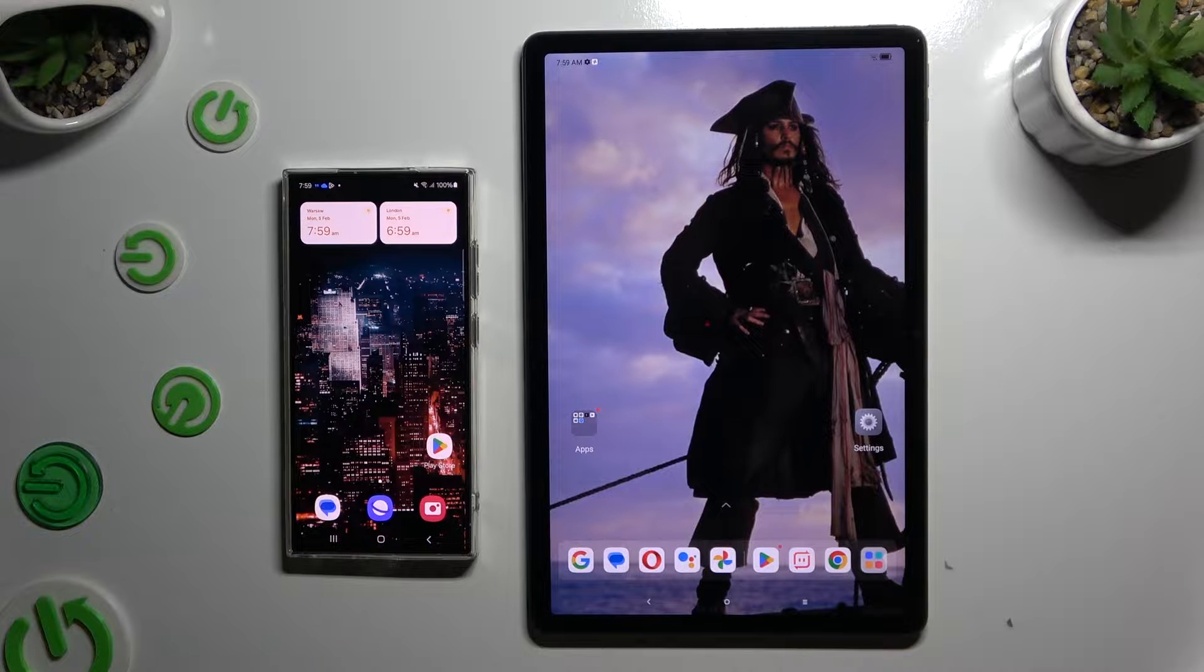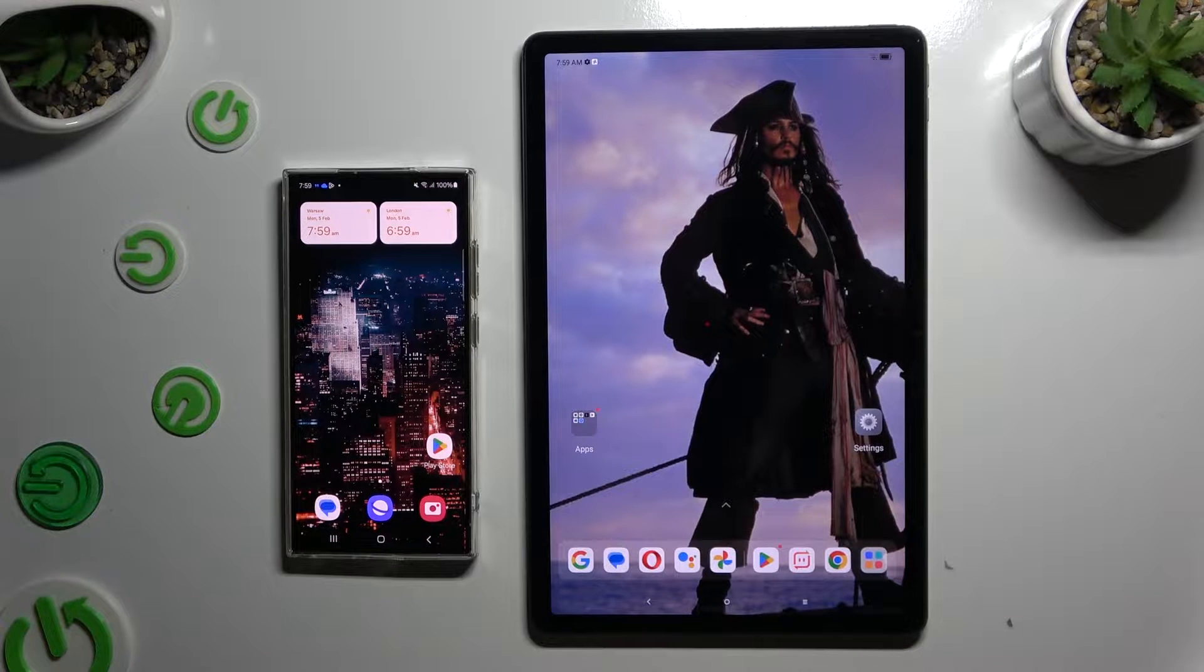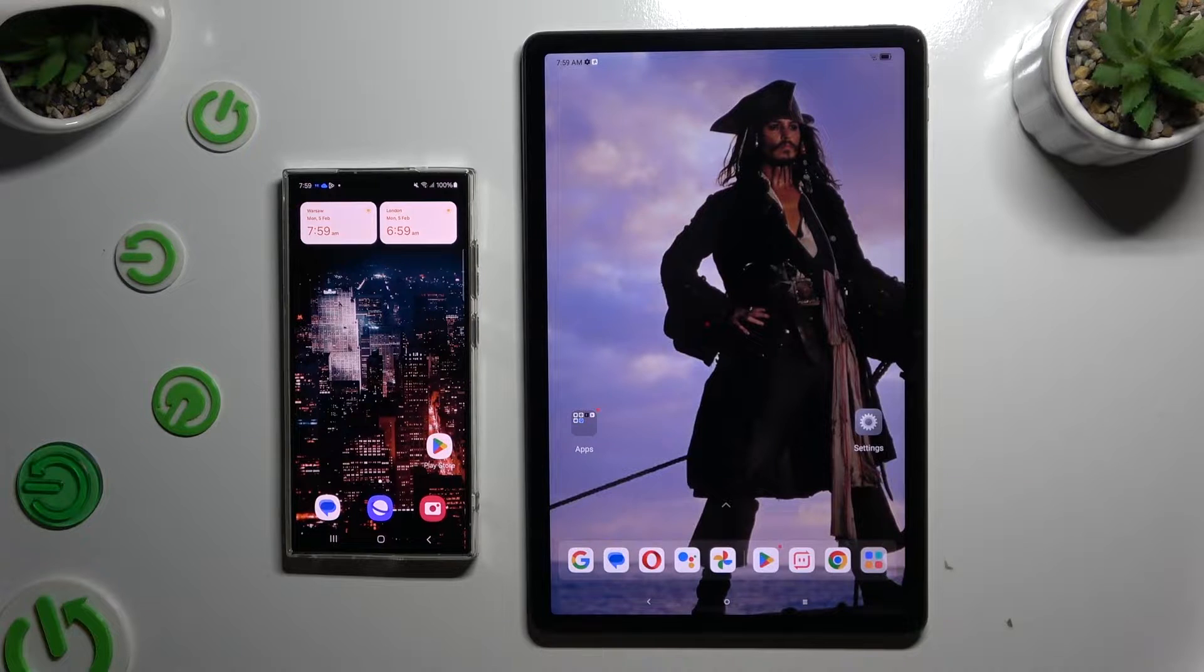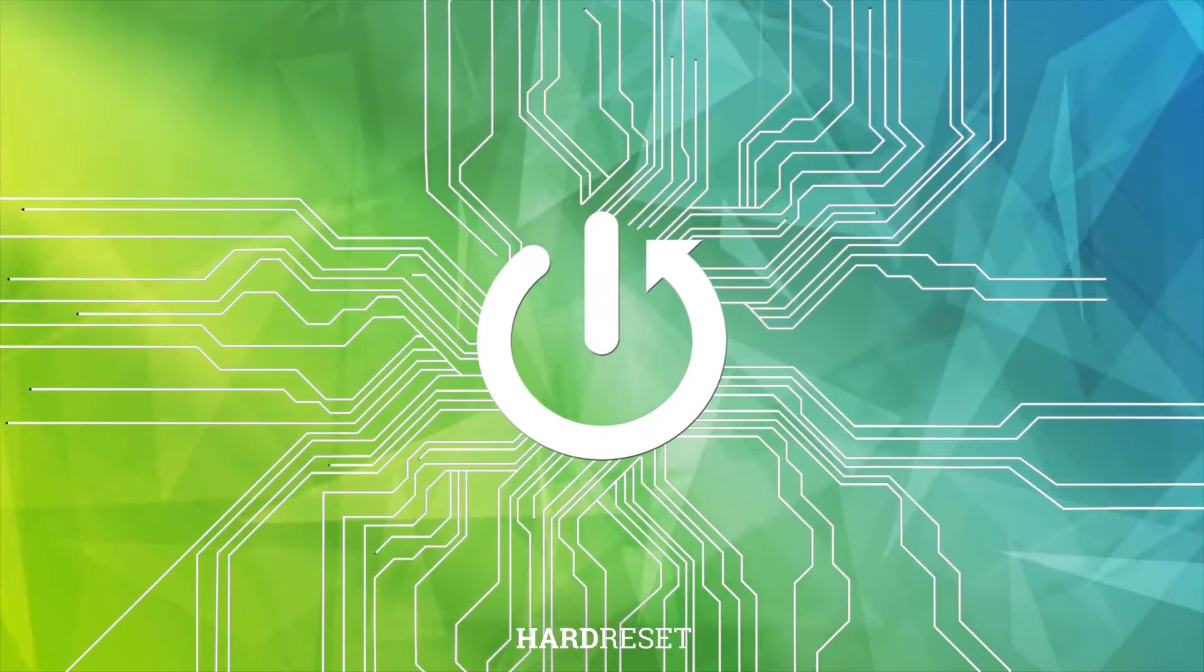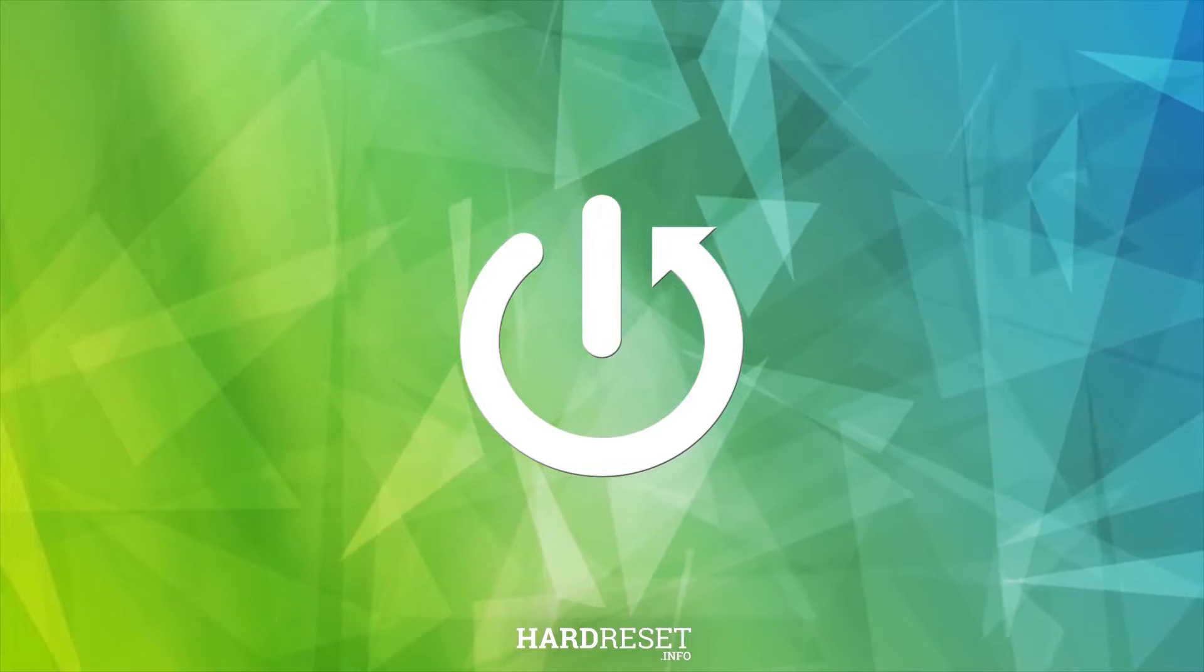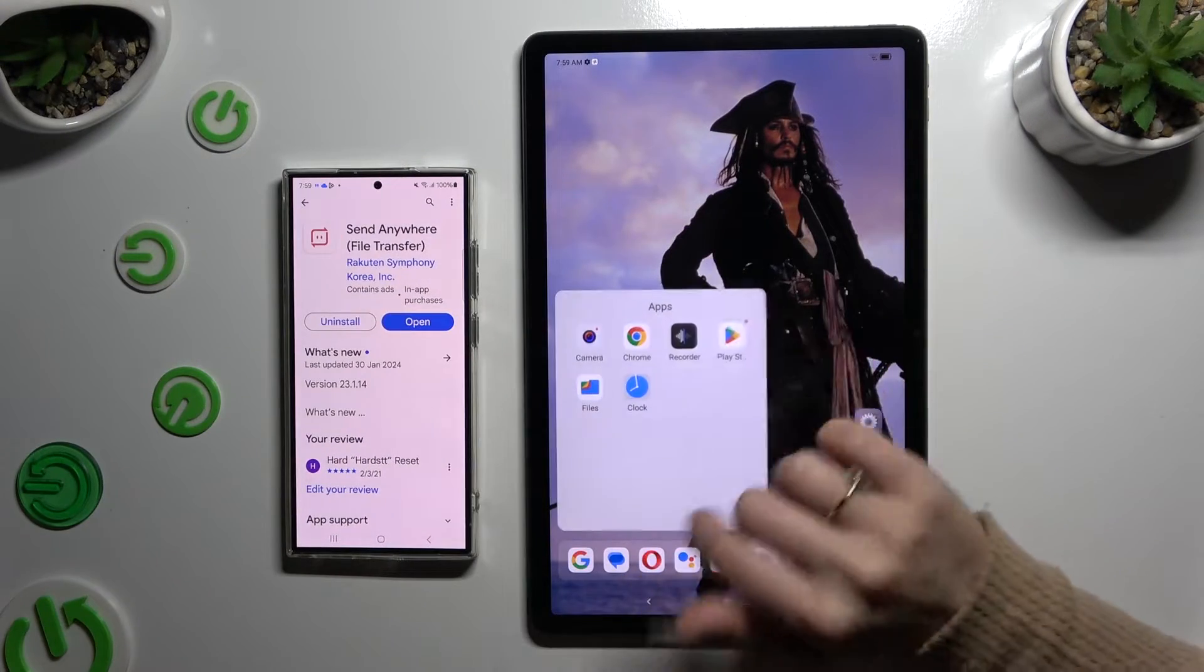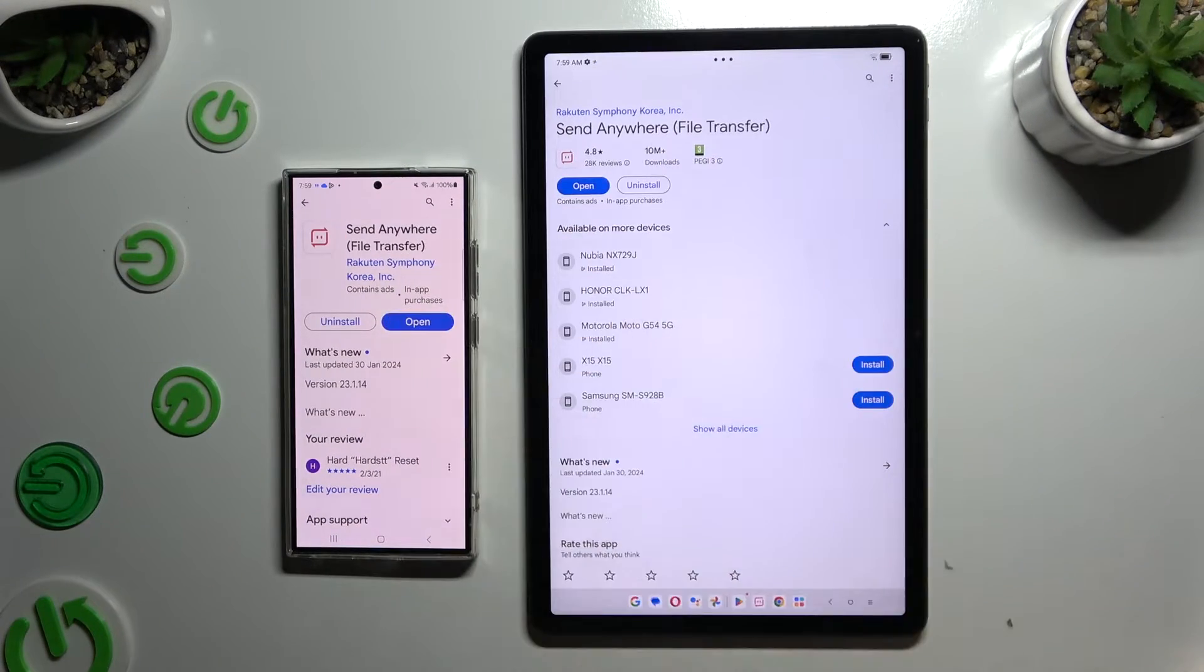Today I would like to show you how you can transfer files from Samsung device to Lenovo Tab M11. Begin by opening Play Store on both and getting free app code sent anywhere.